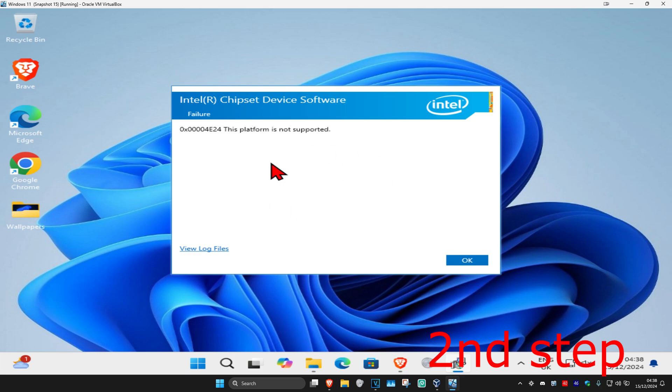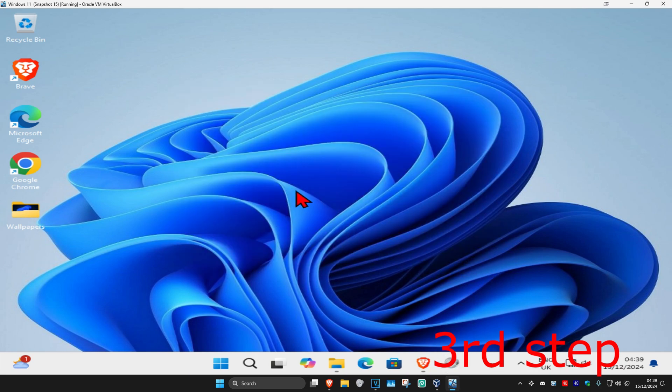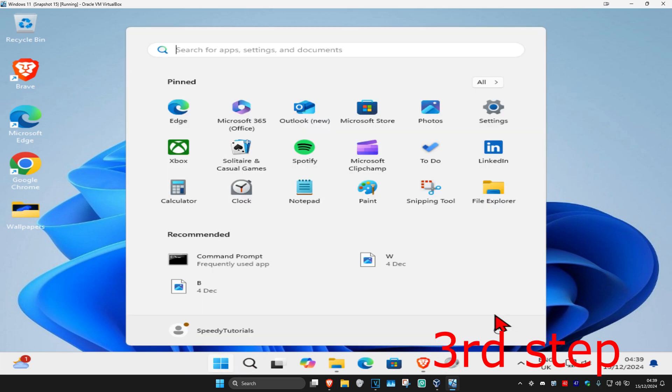You just want to follow through all the steps that will come up. You want to install this and then click on OK. And now you just want to restart your computer, and then the problem should be fixed.